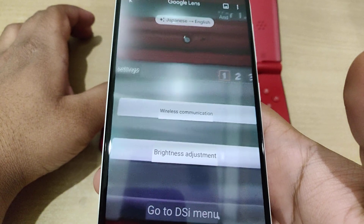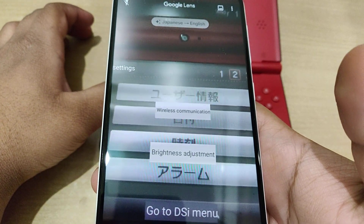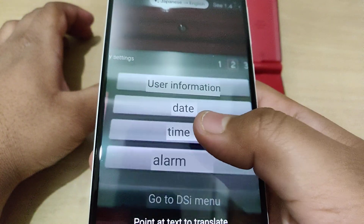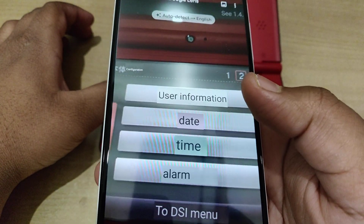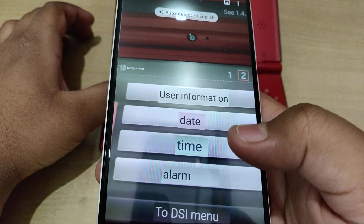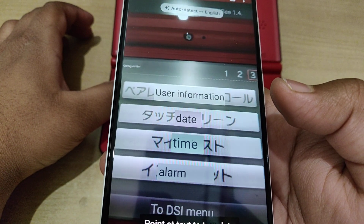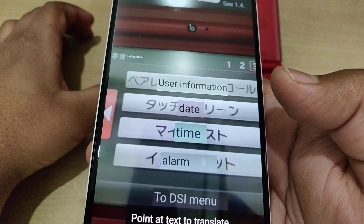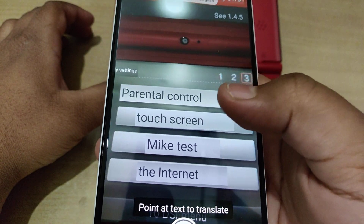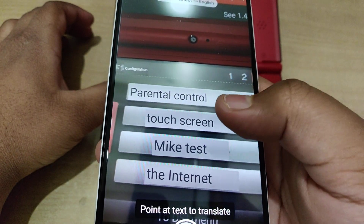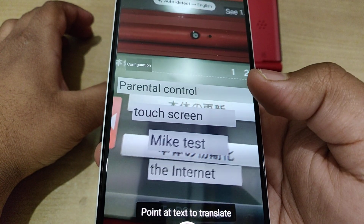Let's say I want to update my system but don't know which option to click. I just scroll the camera over the menu. As you can see it says: user information, date/time and alarm. Proceeding further we can see parental control, touchscreen mic test, and internet settings.